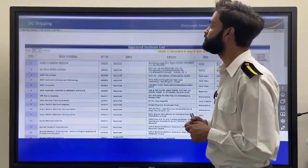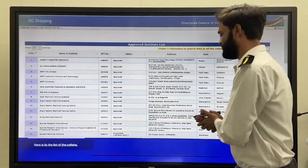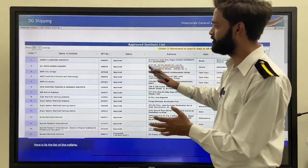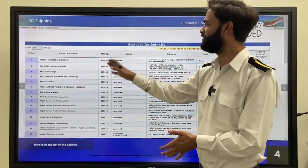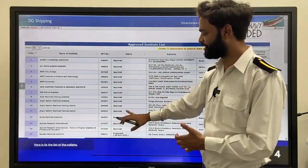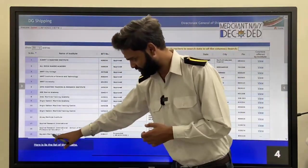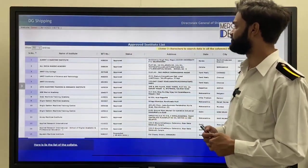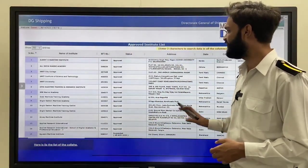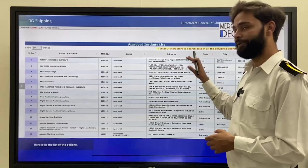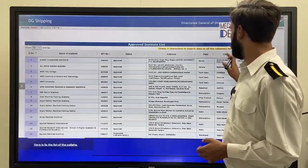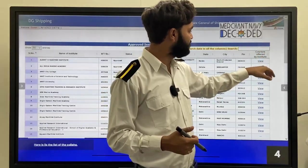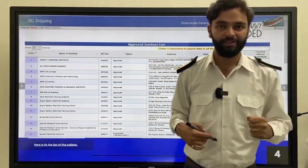Then this interface will come in front of your screen. There are lots of colleges listed with the name of institute, MTI number, their status — whether it is approved, rejected, or suspended — then their address, proper address, their state, their city as well as pin code, and the course offered by the institute.